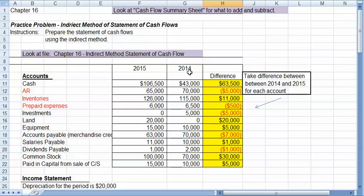First of all, I looked at some of the account balances for two different years, 2015 and 2014. And I looked to see if they went up in 2015 compared to what it was in 2014. So for example,